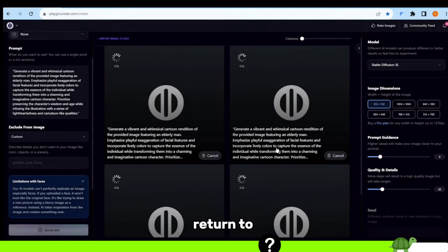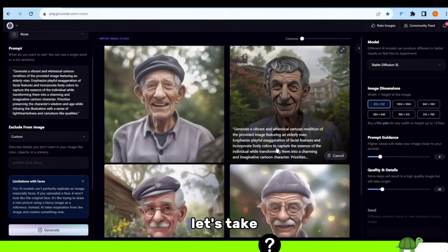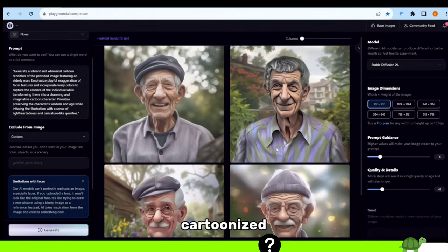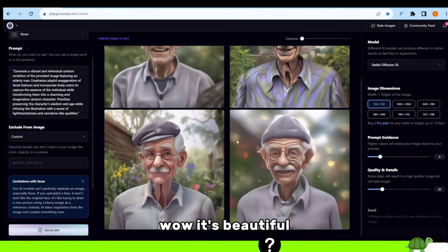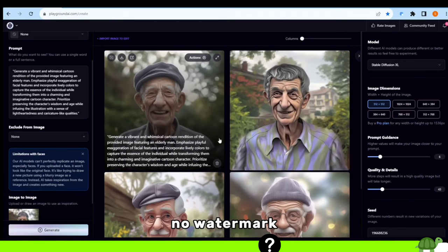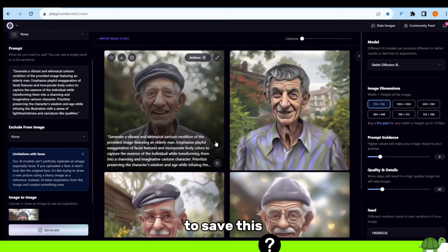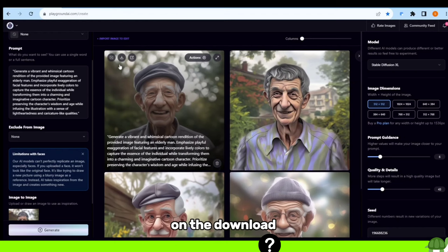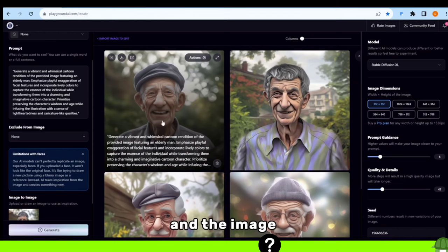Now let's return to our main topic. Let's take a look at our cartoonized image. It's beautiful and creative, and there's no watermark. If you want to save this masterpiece, simply click on the download option and the image will be yours to keep.